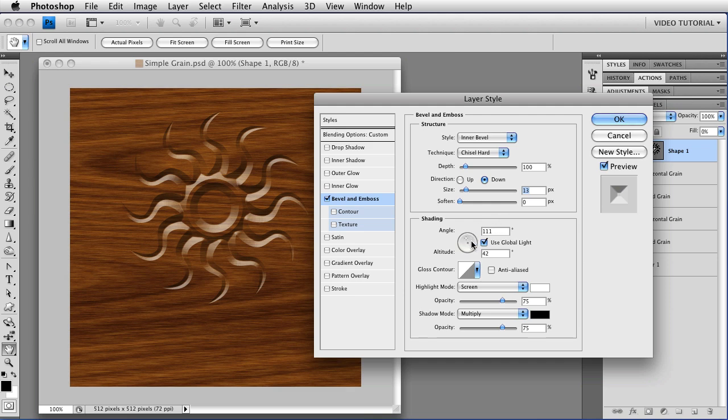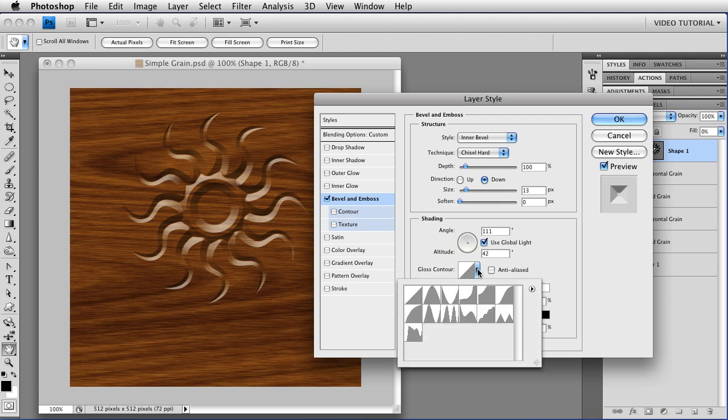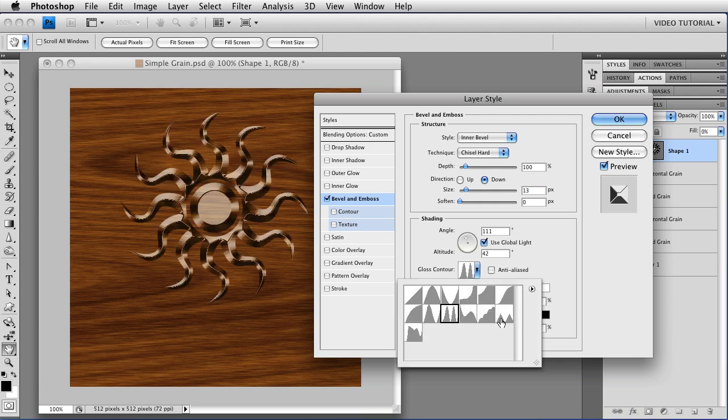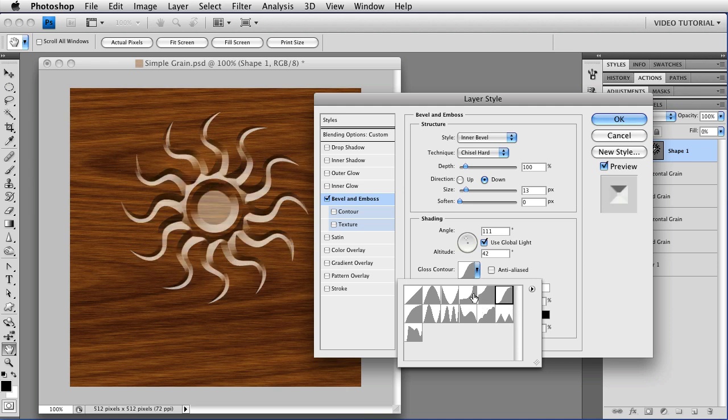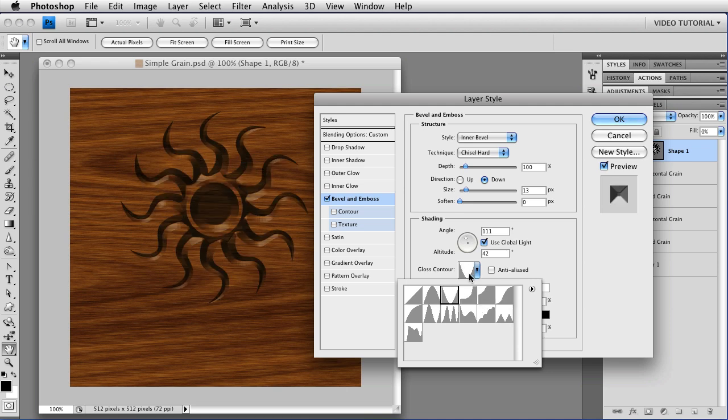For the Shading Angle, make sure that Use Global Light has been checked. We're going to get back to that later. For the Gloss Contour, you can choose any of the presets that are here at the bottom, or if you don't see one that you like, you can just click on the thumbnail for the presets.